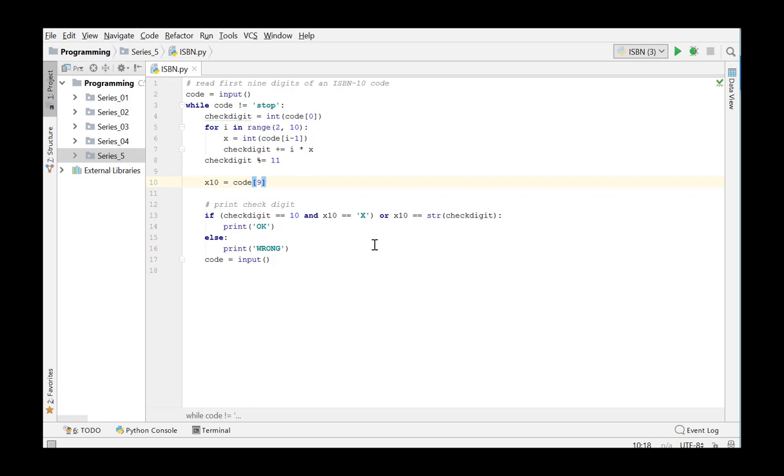We can realize this by writing a function is ISBN that takes the ISBN 10 code as an argument and the function will determine whether or not this code is valid. Later, we could use this function as many times as needed to check if a given argument is a valid ISBN 10 code or not.